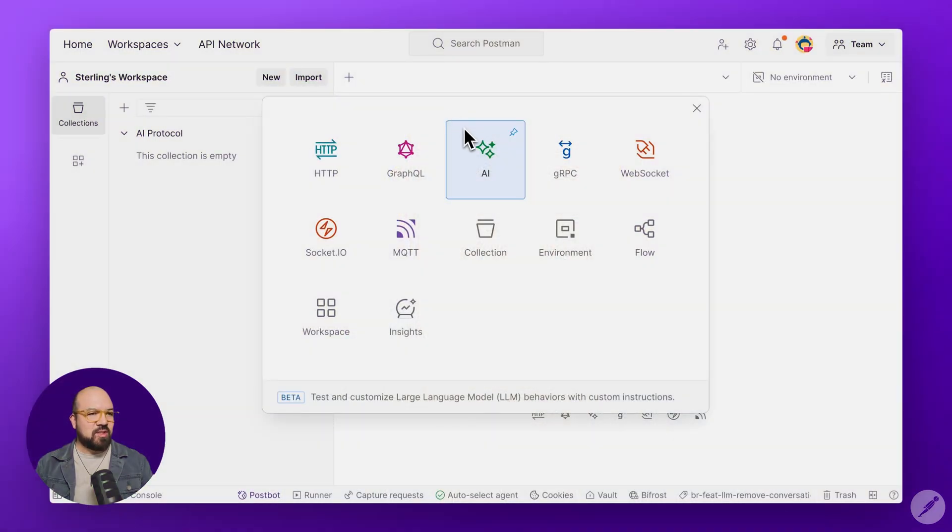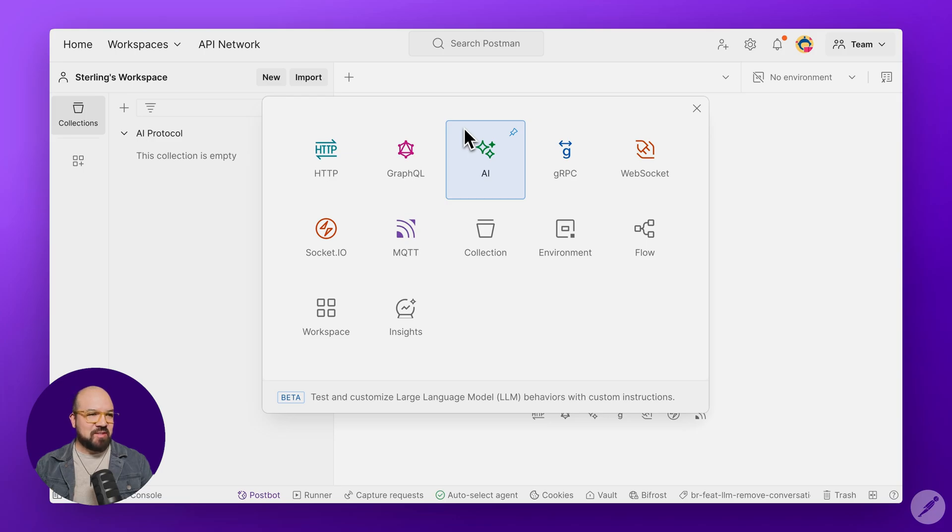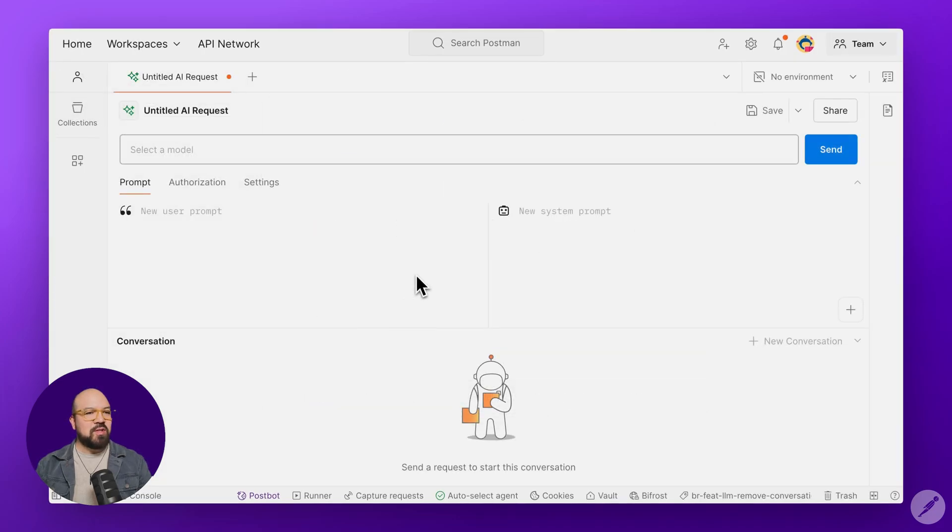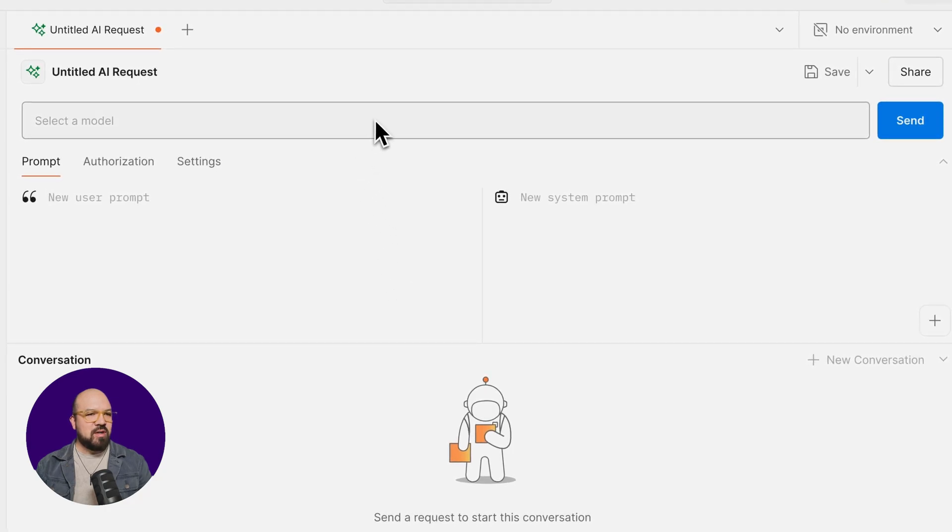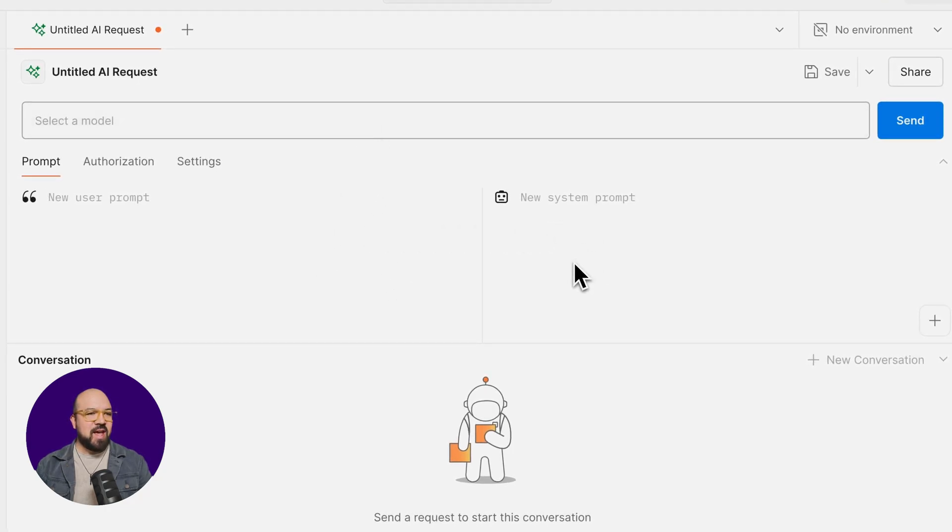Nested among your favorite protocols, you'll notice a new option called AI. This opens up the new AI protocol interface. You'll notice the interface looks familiar to your standard Postman request. We've got the request bar, the user prompt on the left, the system prompt on the right, and the bottom half is where you'll see the responses.